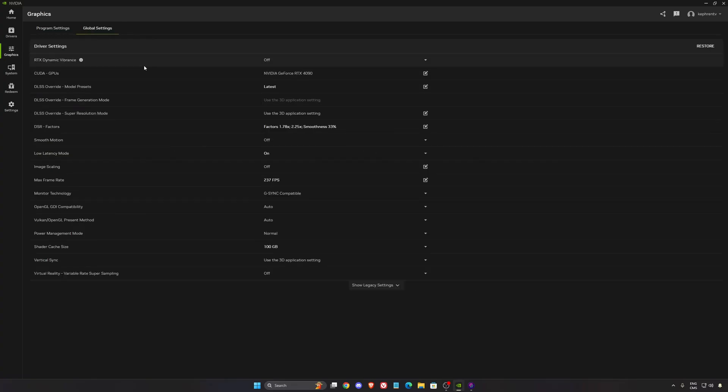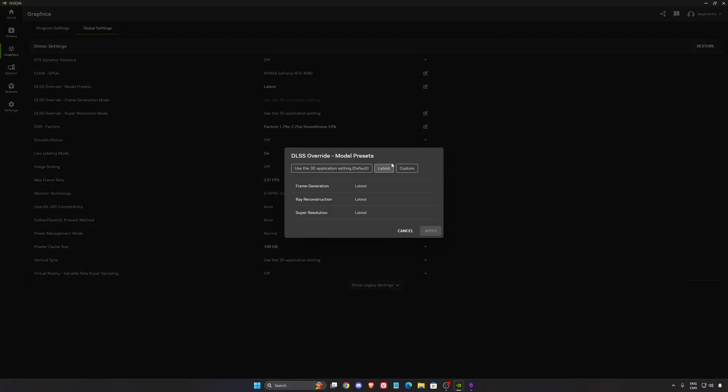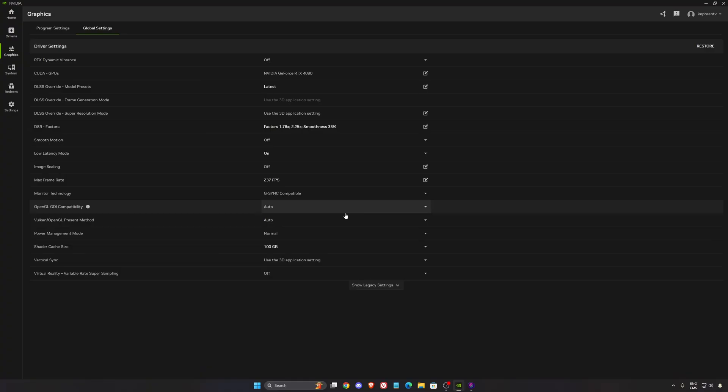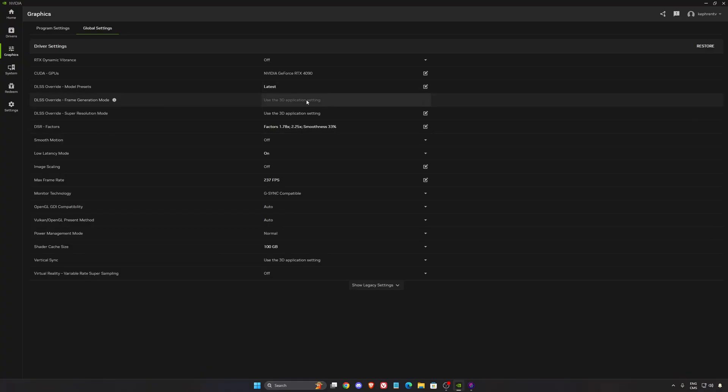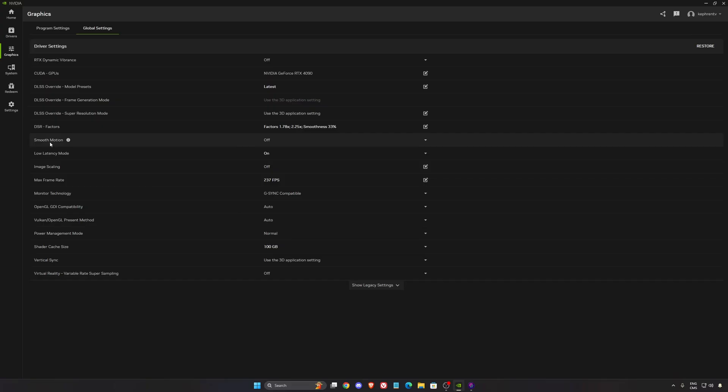So let's go back to the global setting. So what we want to do in the DLSS override, click on it. Make sure that you're using the latest version. So you're going to use the latest version of frame generation, ray reconstruction and super resolution, the DLSS 4. So you don't have to wait on your developer to update their game. You will always have the latest version from NVIDIA.